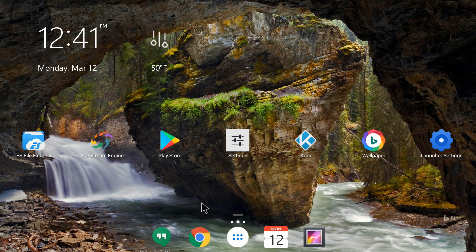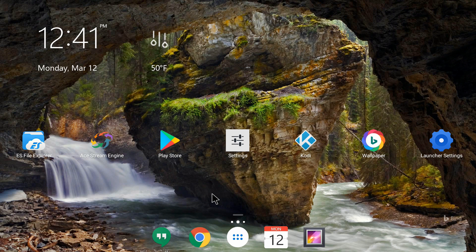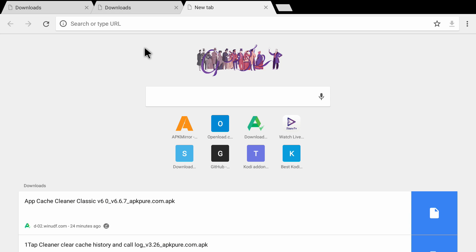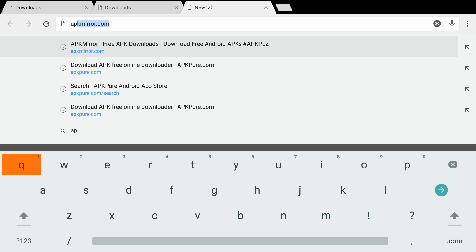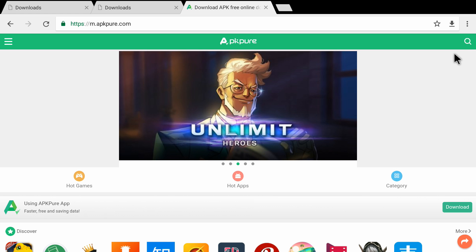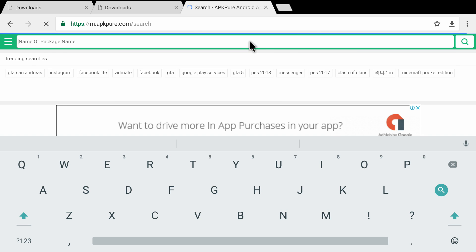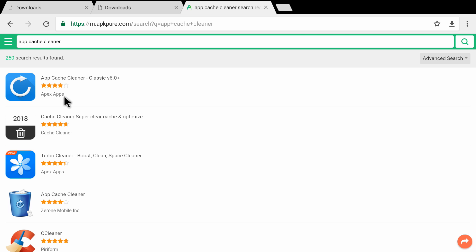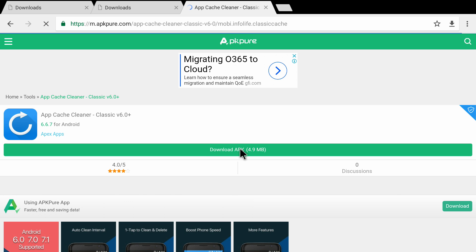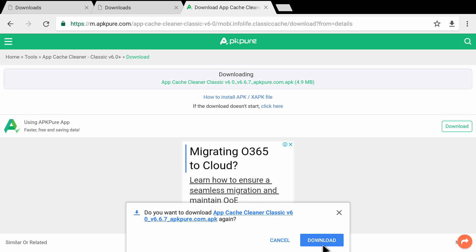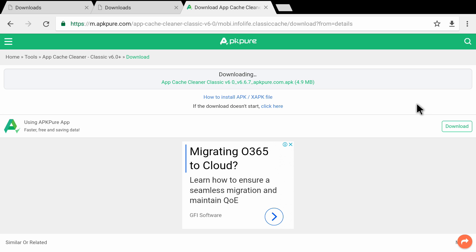Now from here you need to go on to your browser — I'm using Chrome. Click on the top address bar and type in apkpure.com, then press OK on your remote. Once the website opens, click on the search option on the top right — the magnifying glass icon. It brings up the search bar; type in 'app cache cleaner' and press OK on the remote. It brings up a list of applications. Click on App Cache Cleaner by Apex Apps, then click on download APK. A pop-up appears — click on download, and now it has downloaded the application.